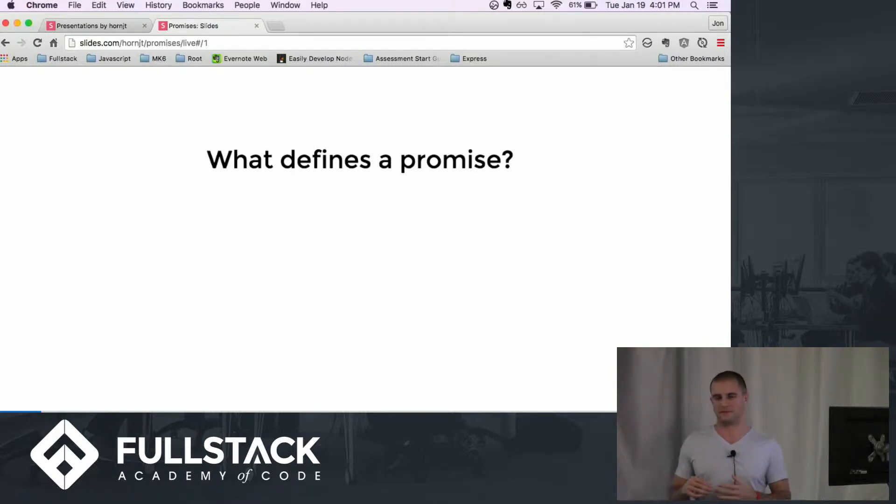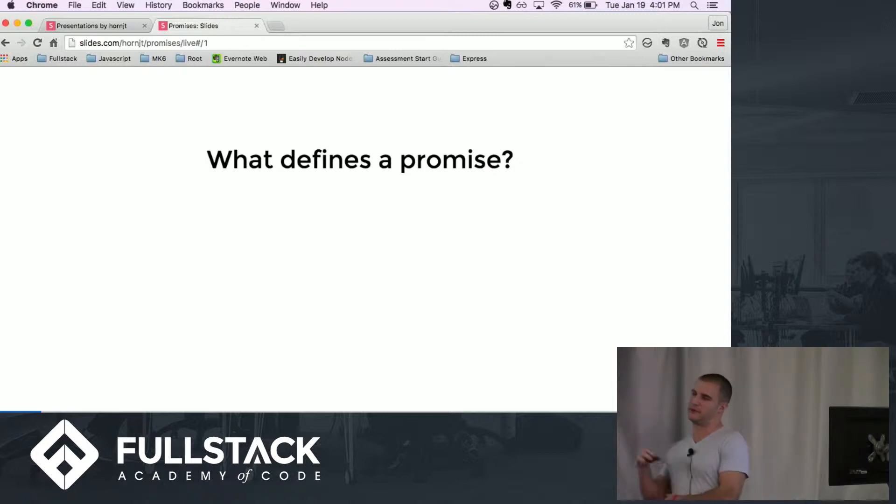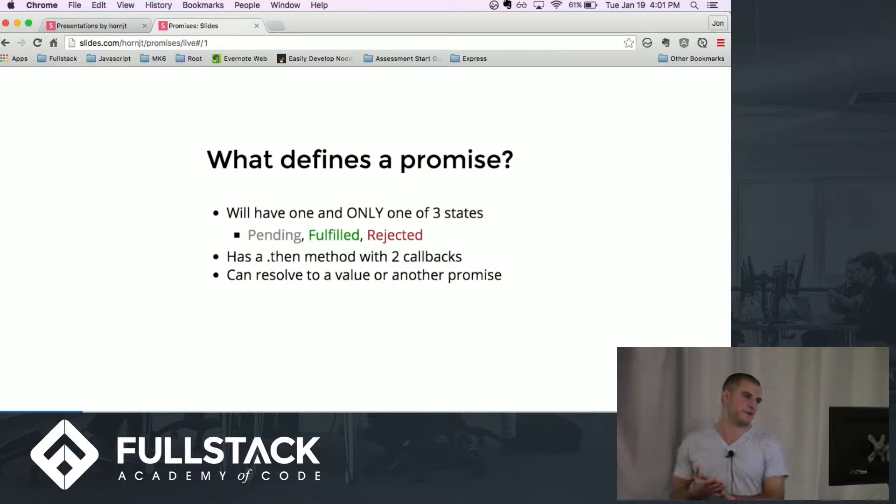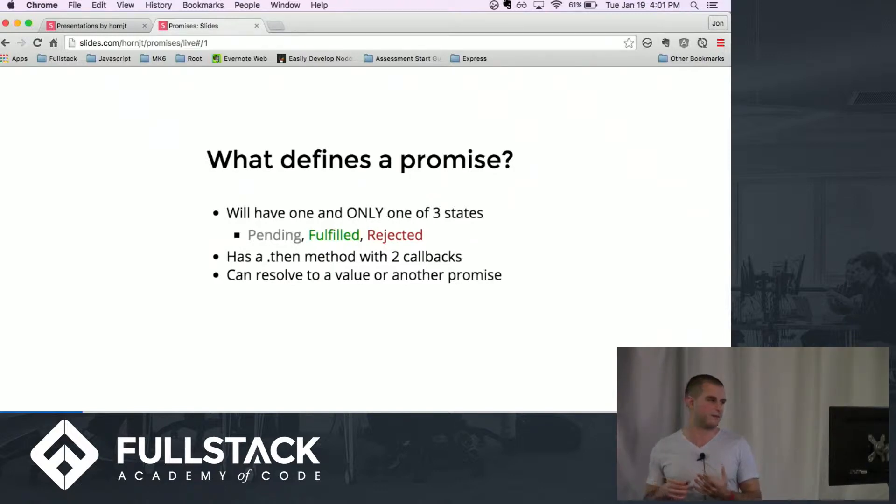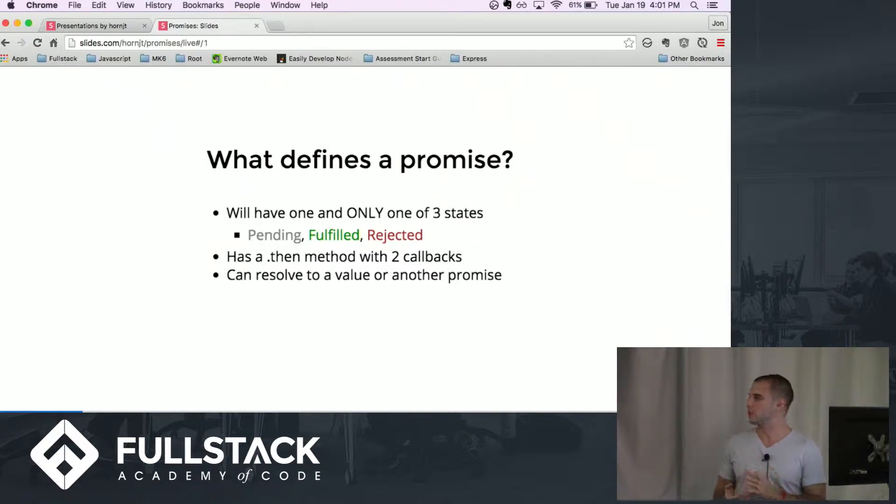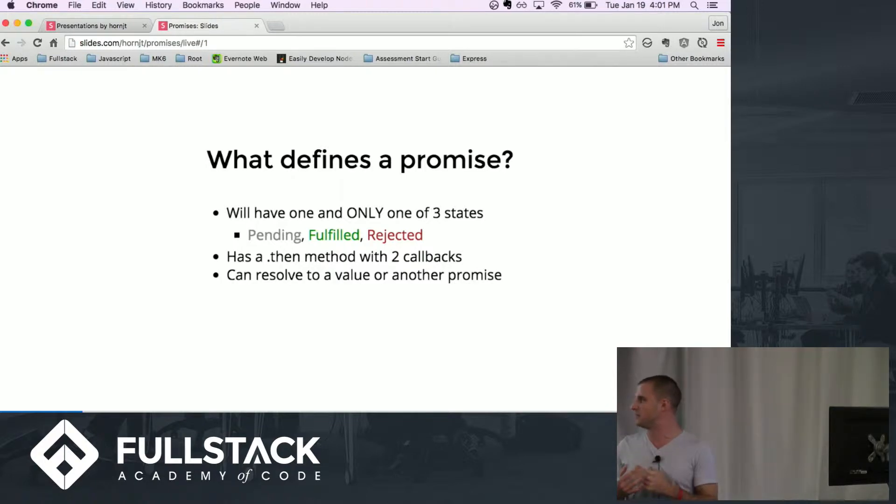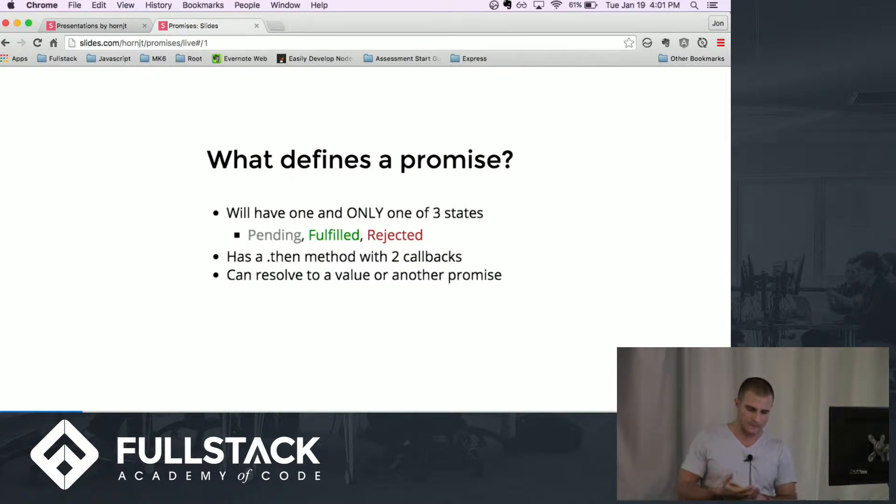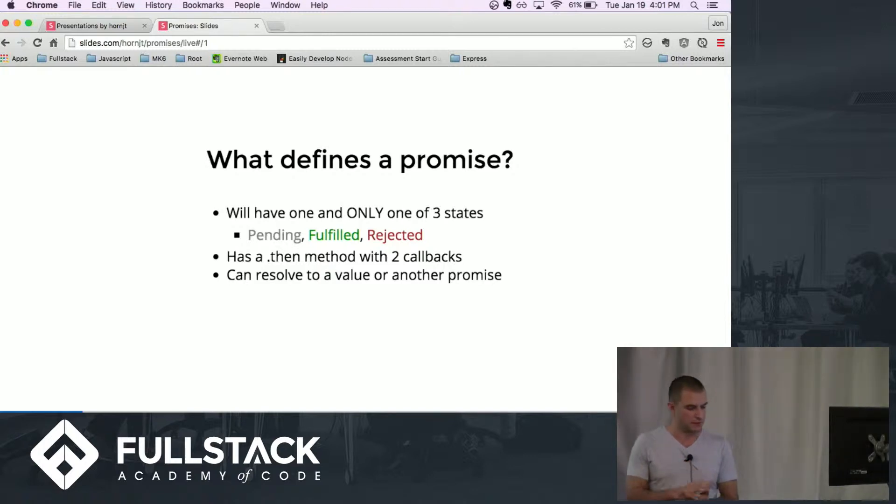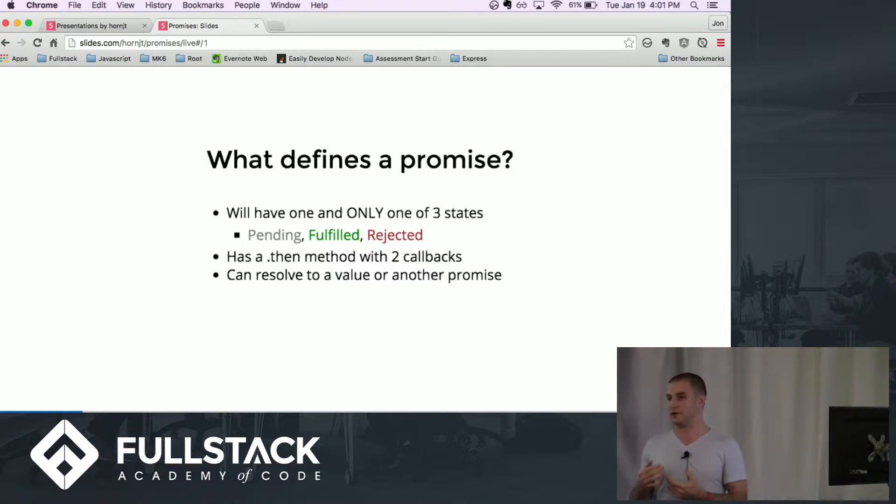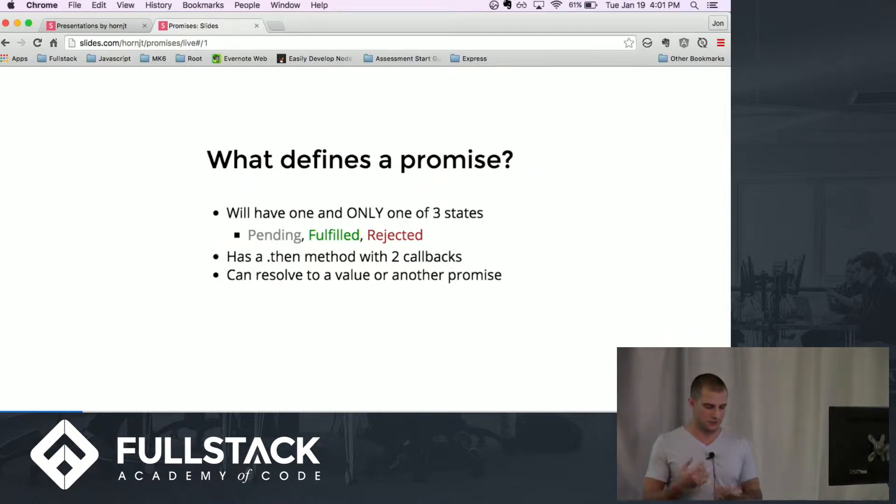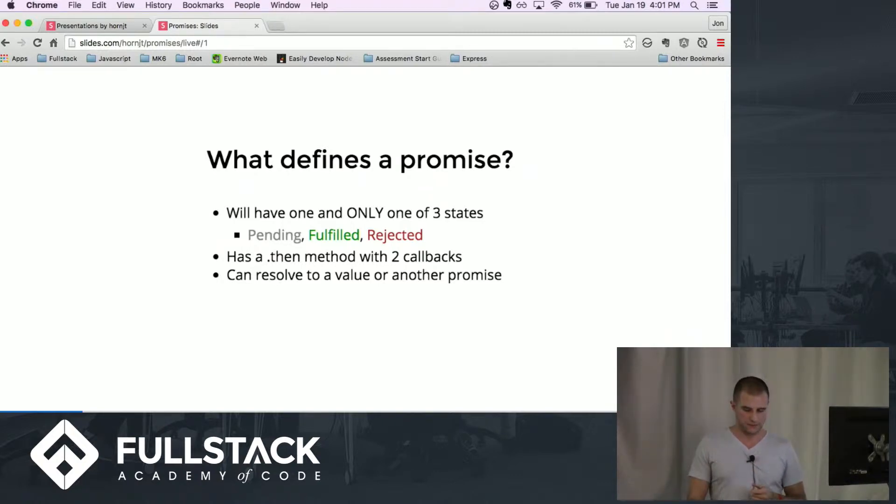So what exactly defines a promise? I think when promises first came out there was a little bit of confusion, some people write them one way, other people write them another, but this is what we've come down to agree upon for what exactly is a promise. A promise can only have one of three states: it can either be pending, fulfilled, or rejected. It's technically an object and it's basically an object that promises to eventually just do something. It can be a value, it can be an asynchronous call, anything at all.